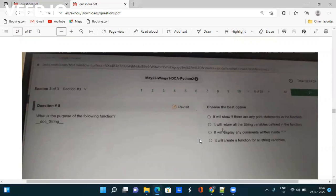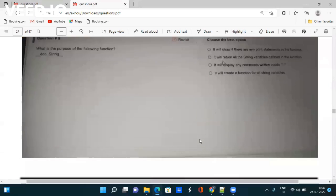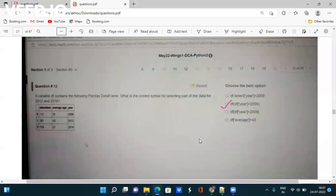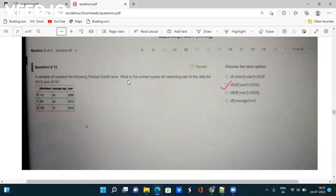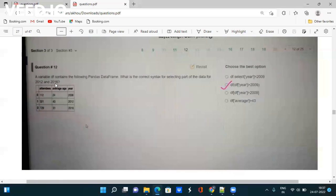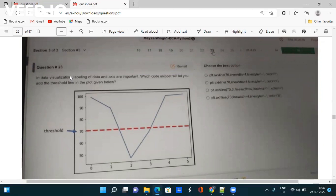Next question: A variable df contains the following pandas DataFrame. What is the correct syntax for selecting data for 2012 and 2016? How can you do that? Please check it out and take the screenshot.